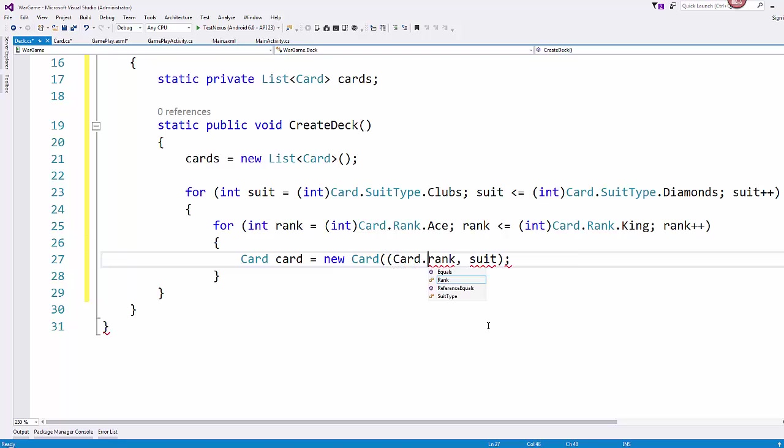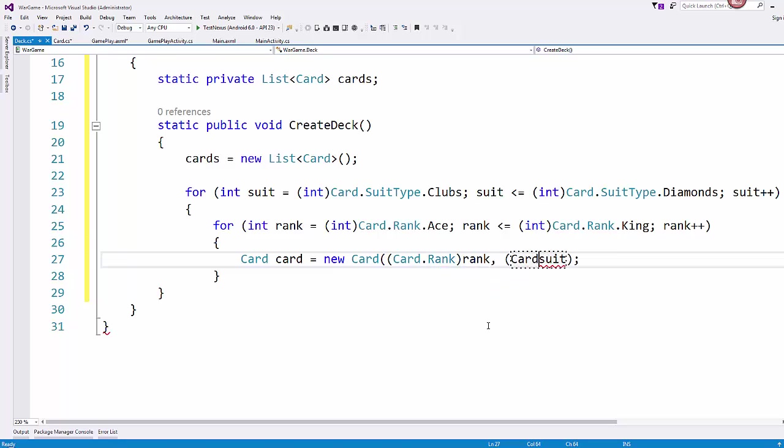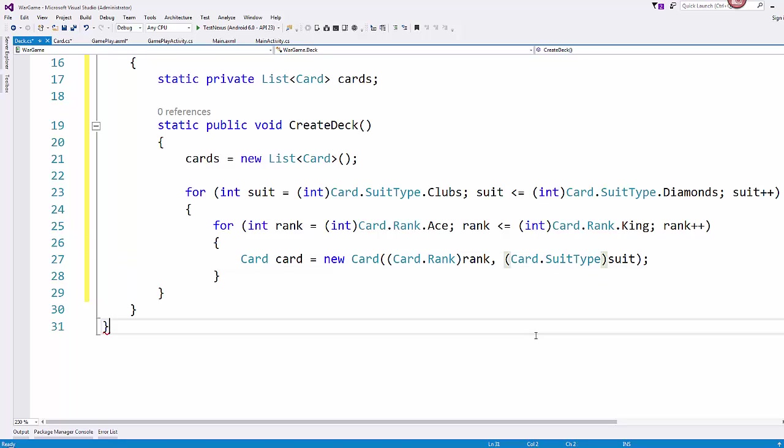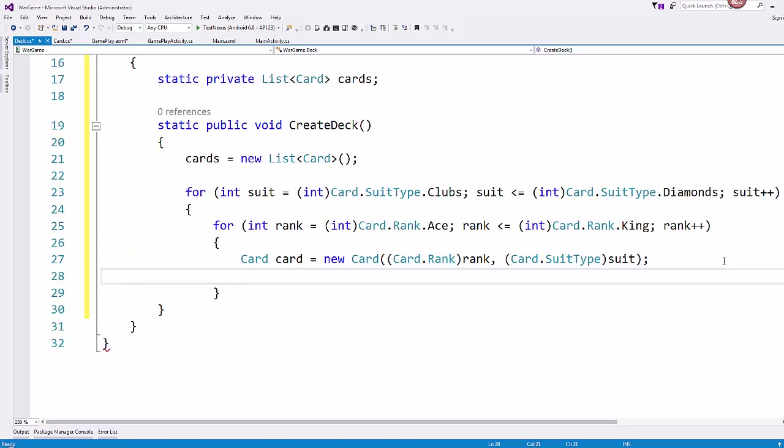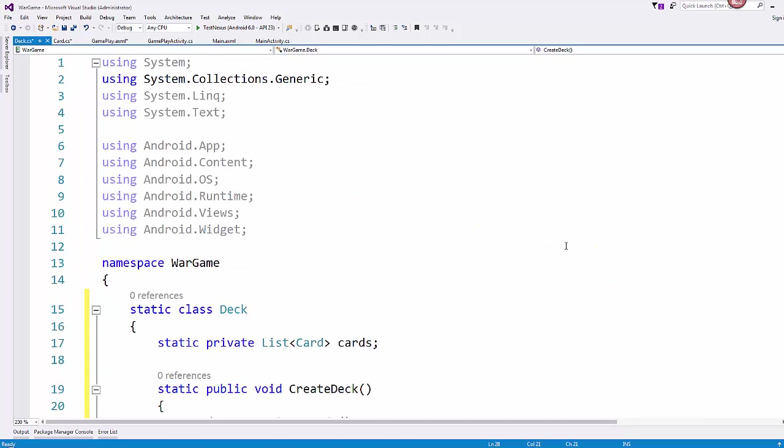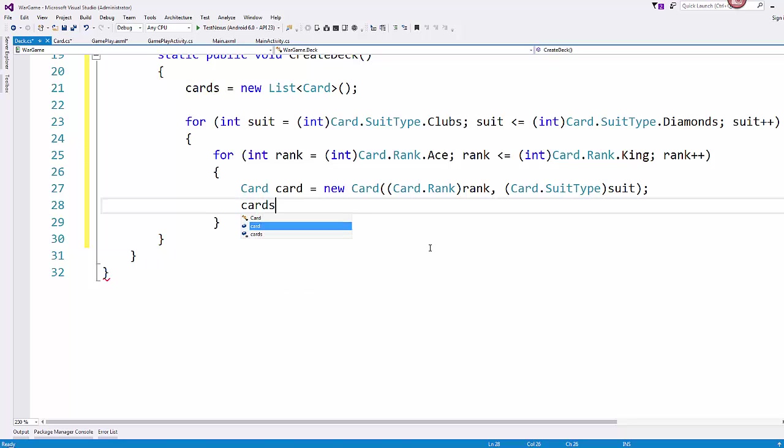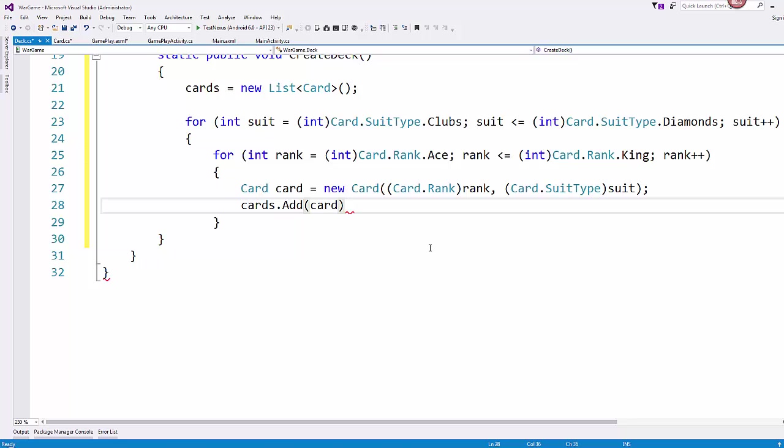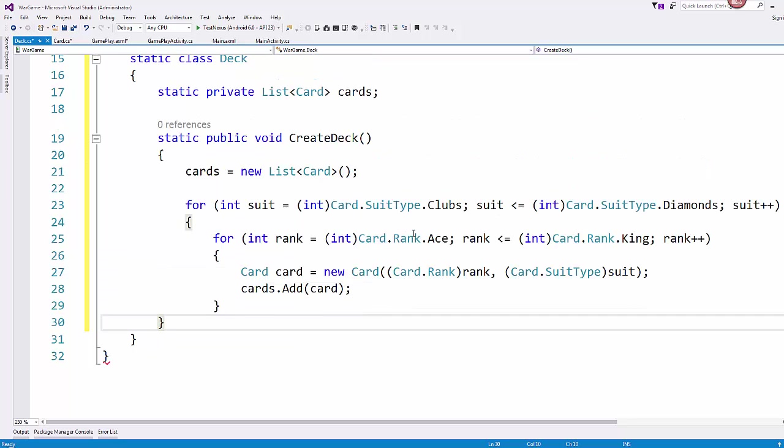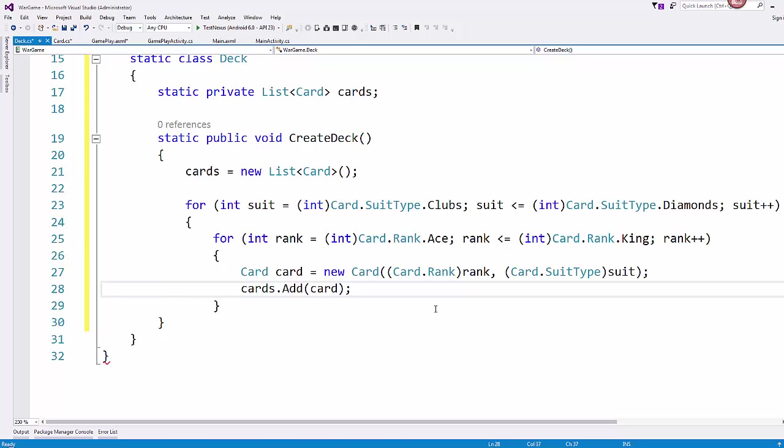And these are integers because that's the way they're set up. So we'll have to make sure that we're casting them appropriately. And so this is a card.Rank and this is a card.SuitType. In order to get the constructor to take them correctly. Once we have the card created, then we can add it to our list, this list of cards. So I have cards.Add(card).